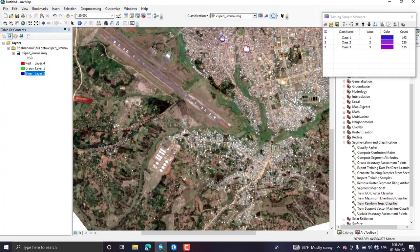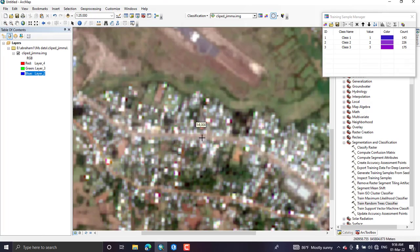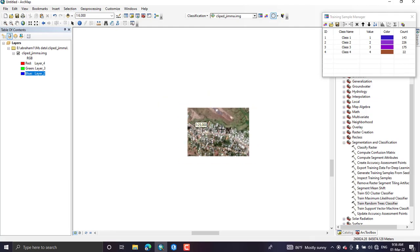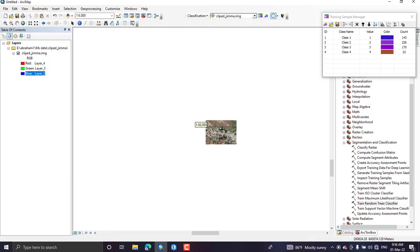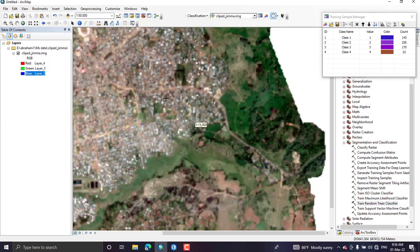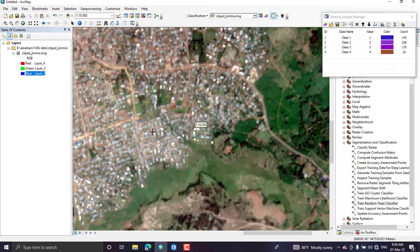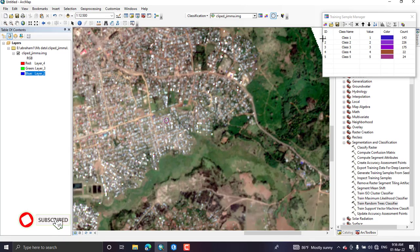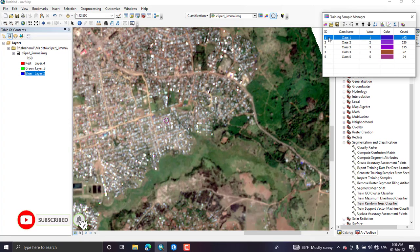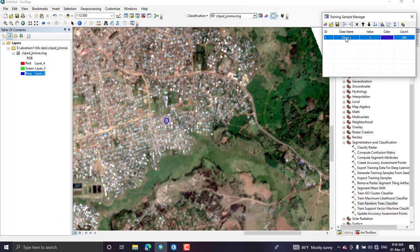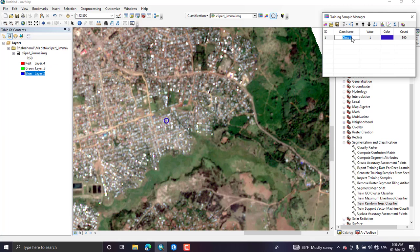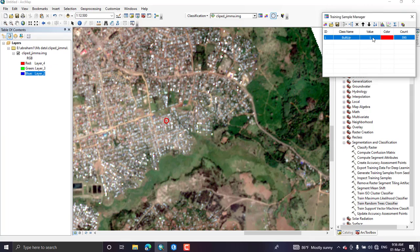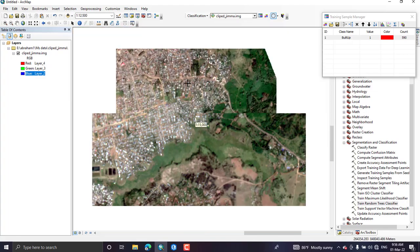I have identified around five land cover classes from this image. For each land cover class you have to create a representative sample as much as possible. Try to select maximum number of representative samples from the entire image. Here I have selected this much and you have to merge them into one class and give the name of the land cover class. It is a built-up area and you can change the color, the standard color.